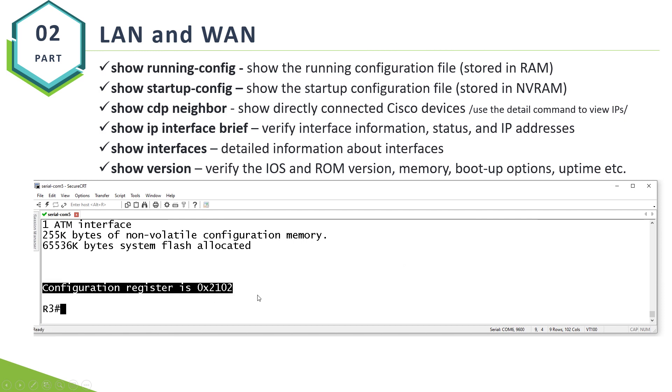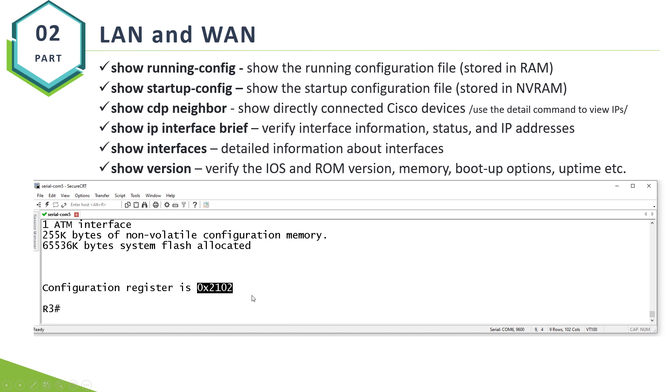And here is my configuration register number. You can modify this number if you want to recover your password. You change it to 2142. Your router will ignore the startup config and allow you to recover your password. There is a special procedure for that. You go to something that is called a Rombon mode and you can recover your password.